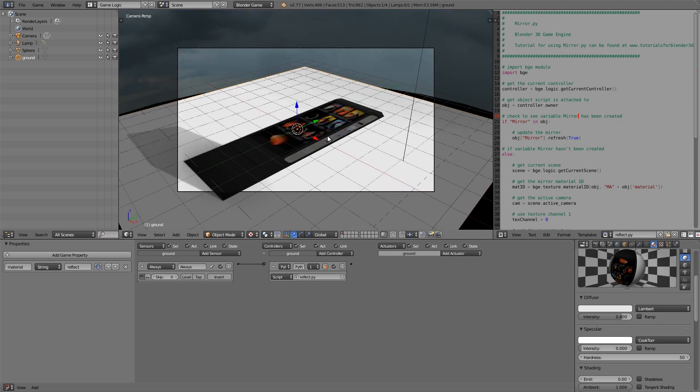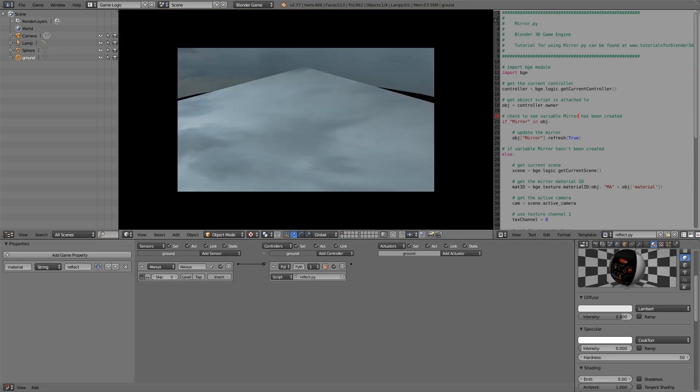So now if we press numpad zero and we press play, you can see we have a reflection of the sky above it.